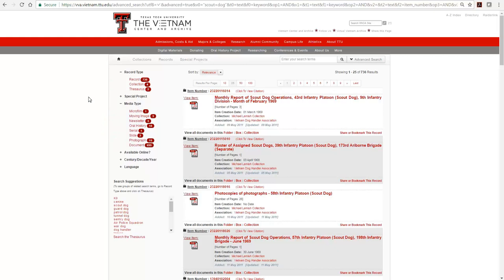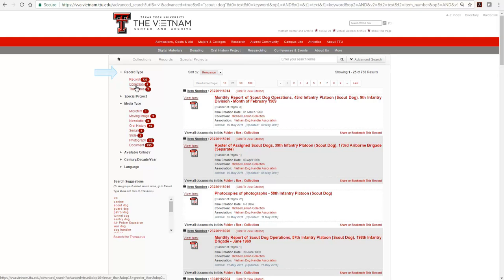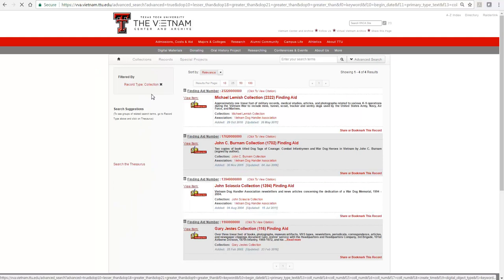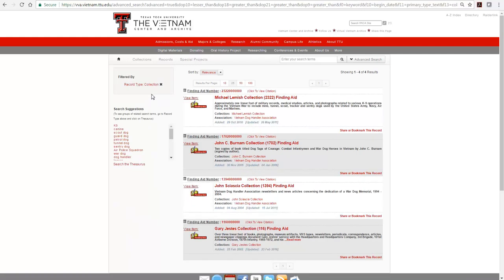We'll start at the top with record type. At record level, we have all of the individual item record descriptions. Click on collection to view collections and finding aids which might be most closely related to your search.